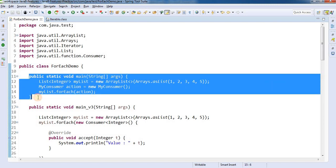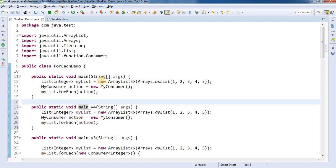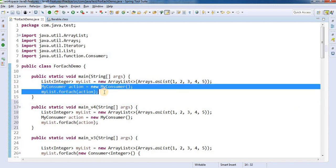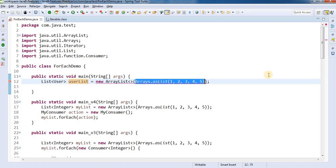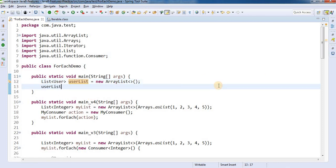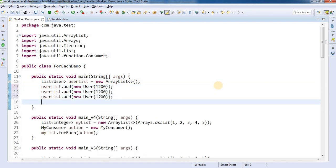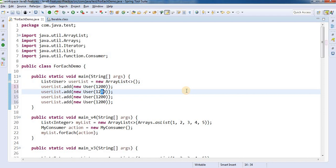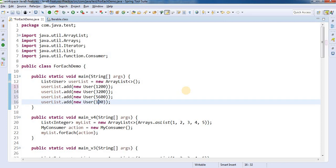Let's implement this. We create a User class with private double amount and private double taxAmount. We generate getters and setters, and a constructor that takes only amount — because taxAmount will be calculated in our forEach. Now in the main method, version 4, we create a userList as an ArrayList of User objects and add users with amounts 1200, 32, 456, and 17.